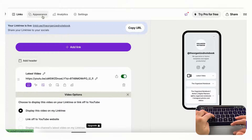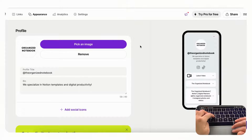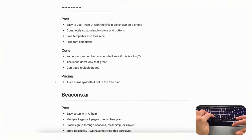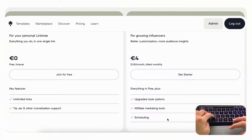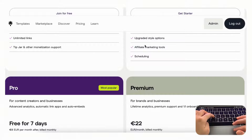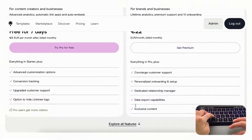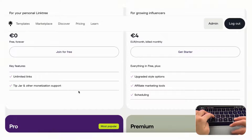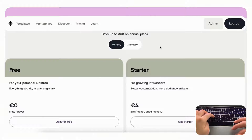It also doesn't seem like you can add multiple pages to Linktree, which could be a significant missing feature that other solutions do offer. Finally, the pricing is 4 to 22 euros per month for paid plans. The free plan does include unlimited links and works well, so overall we think Linktree is a great basic link in bio solution that's very easy to use and highly recommended.